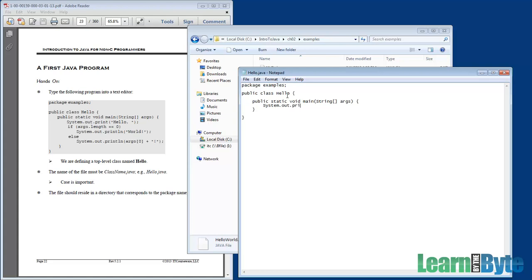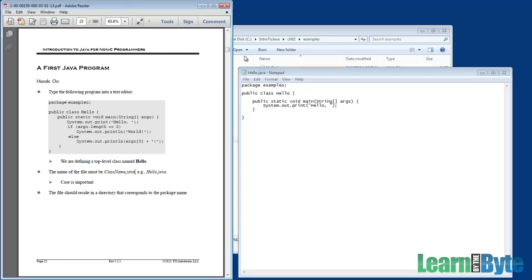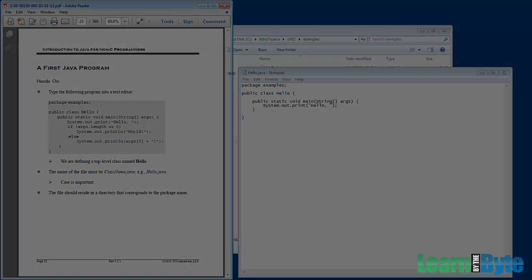And so what I'd like to have you do is, on your system, is do what I just did, which is create a file called hello.java under your Chapter 2 Examples directory, and type in the content that's in the workbook here.